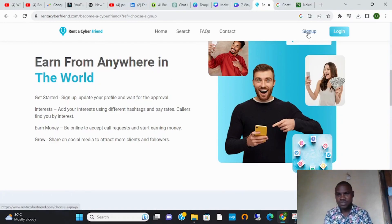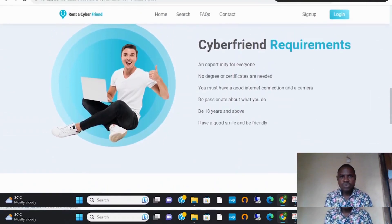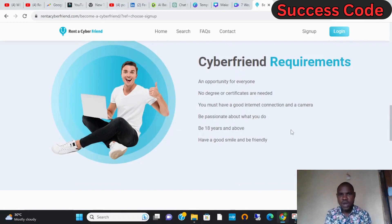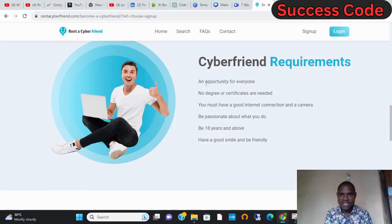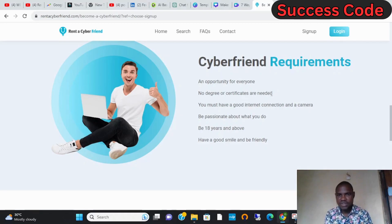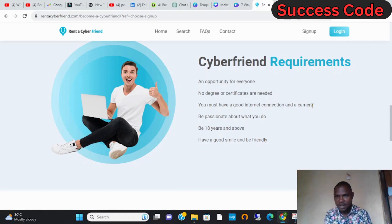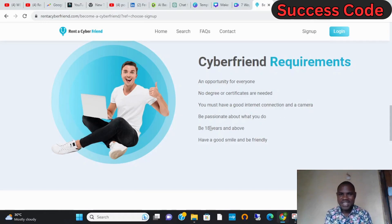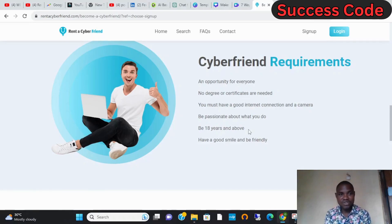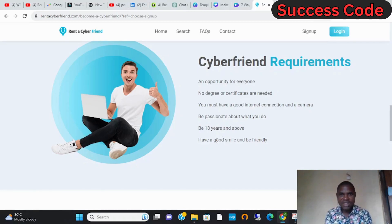Let's click on sign up. What are the requirements to get started and be accepted? This is an opportunity for everyone - no degree or certificates are needed. You must have a good internet connection and a camera, be passionate about what you do, be 18 years and above. You should have a good smile and be friendly in your chat.